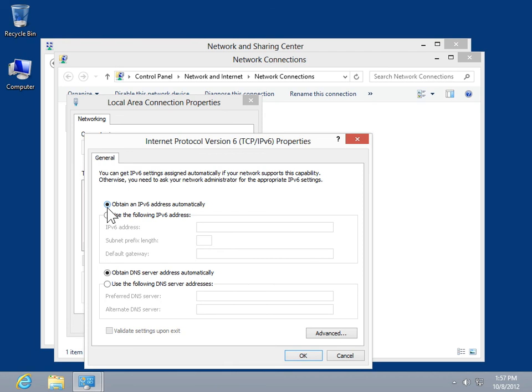To specify an IP address, select the Use the Following IPv6 Address radio button. Enter the IP address settings.